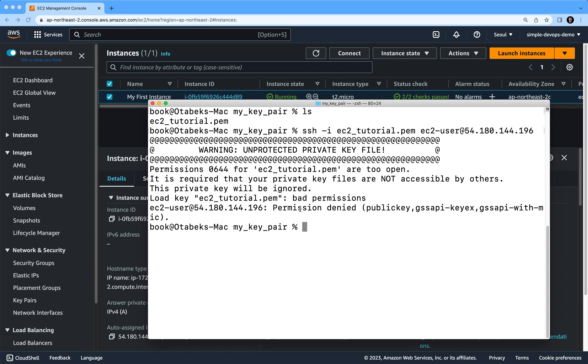Now we are going to give the solution for this. In order to solve this problem, basically let's run chmod, chmod and then 0400...